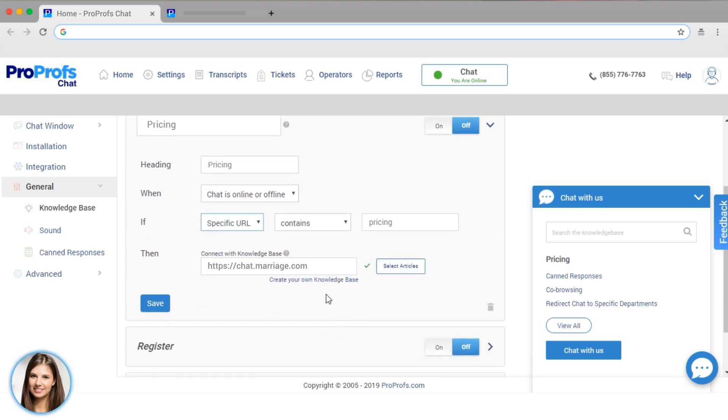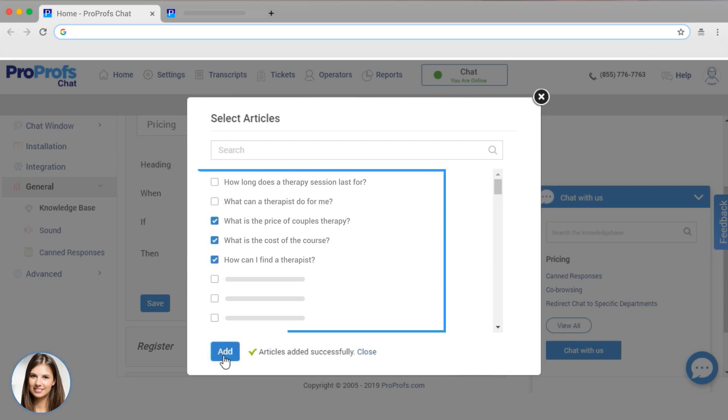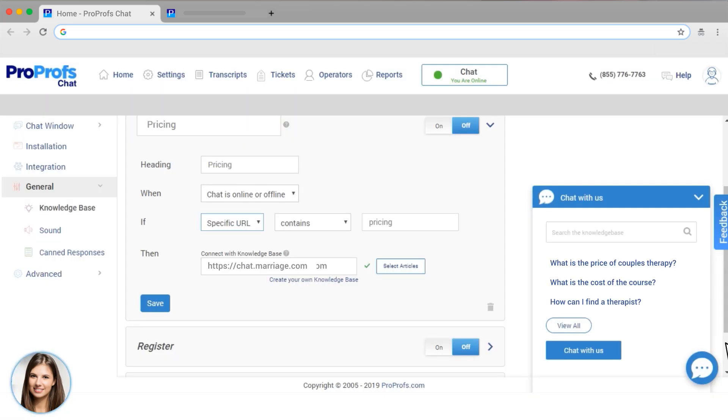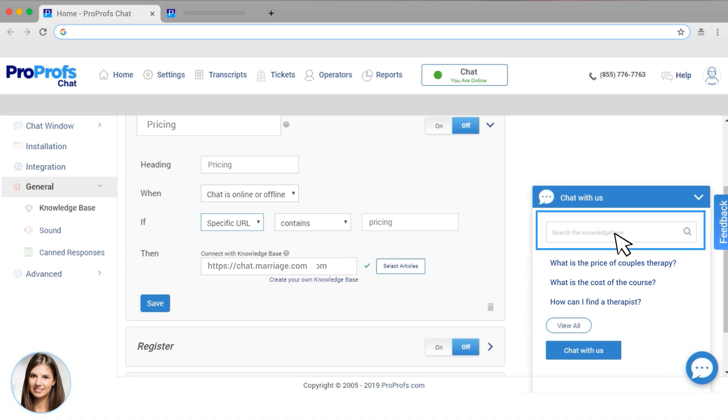With ProProfs Knowledge Base, you can put all of your support articles online and serve them up easily for your visitors based on what they're looking at. Here I can select the top articles that have information my visitors ask for most often. Now my visitors can see those articles and might not even need to start the chat. Visitors can also search for articles.